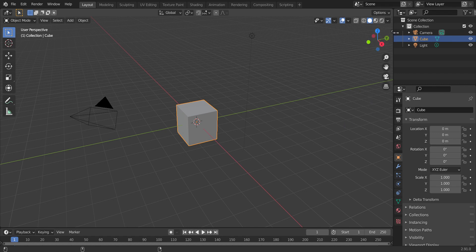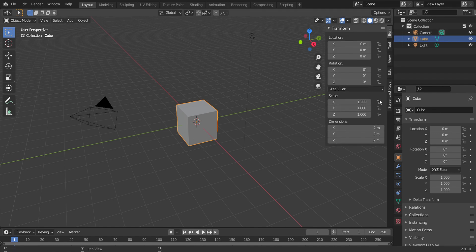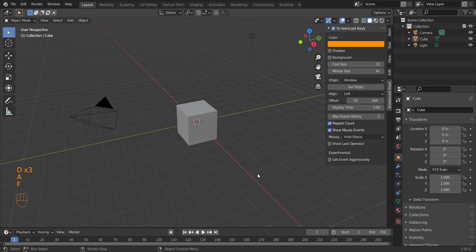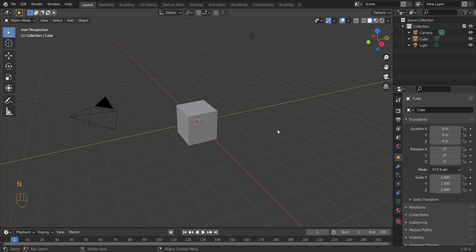For now you don't have to follow me. I'm just going to enable something that actually lets me show you what's going on on my screen — Screencast Keys. I'll turn it on. Now in the bottom left of the screen you can see whatever it is I'm doing. So on to the basics.